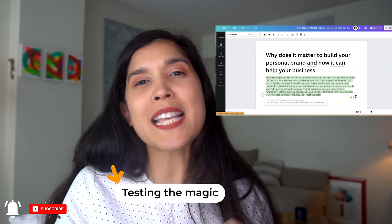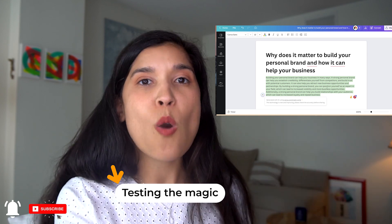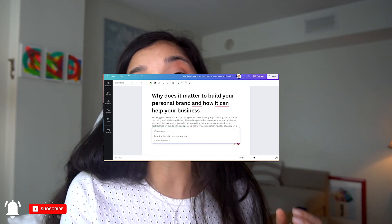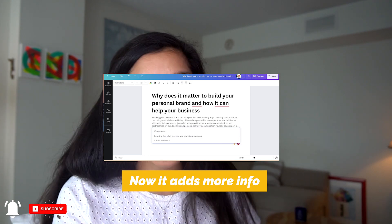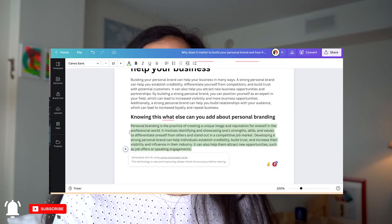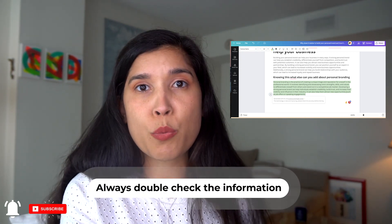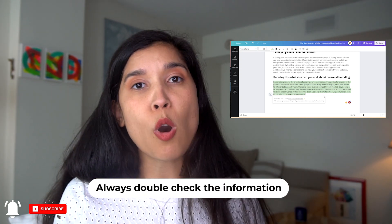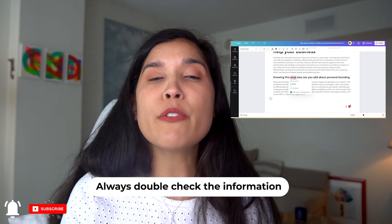Then I tested it again and asked: regarding that, what else can you add about the value of personal branding? A new answer came up, which was well thought and I liked it. Of course, with everything you choose to use with any AI tool, you need to always go over it, see if it applies to you, and see if it doesn't have any mistakes.